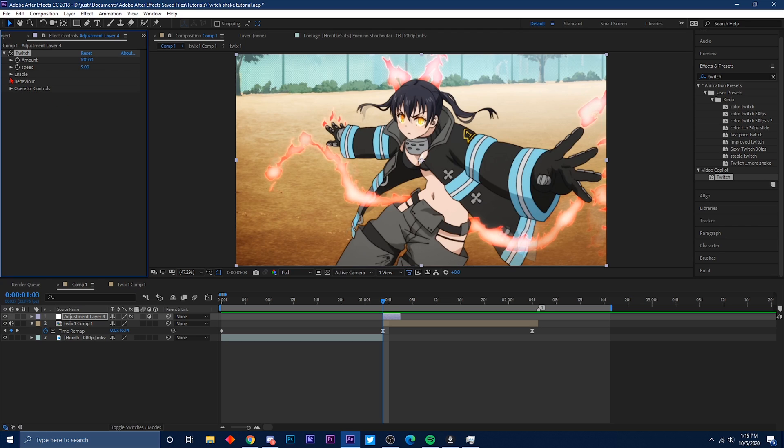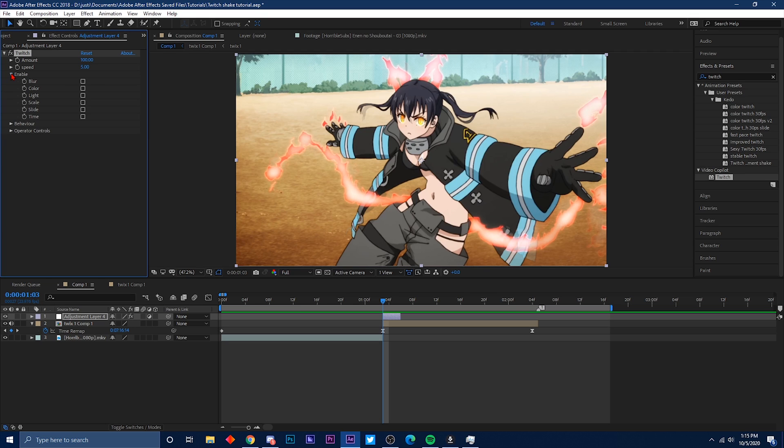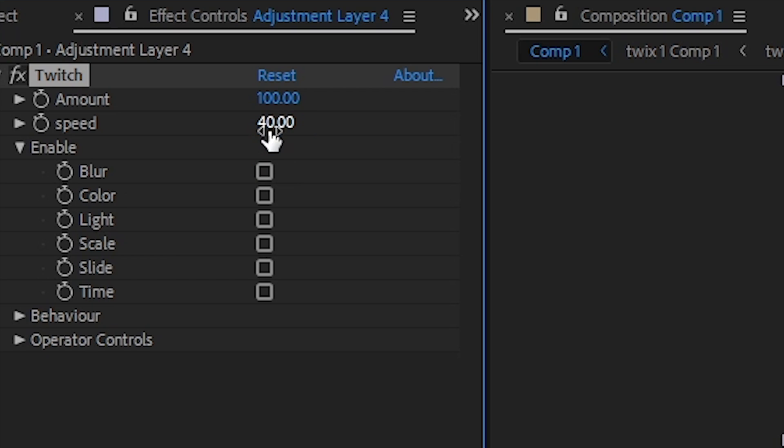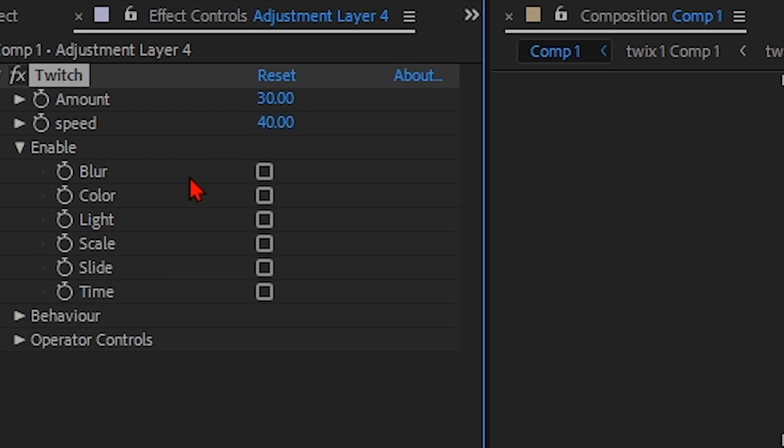So grab the Twitch plugin. Now let's open everything up. The amount is basically how much of the twitch you want, and the speed is how fast do you want it to go. I usually put it around like 40 or something like that because that's a decent speed, almost halfway of 100. I put the amount at 30, you know, not too much. Kind of have it a little subtle but you know there's a little shaking going on there.